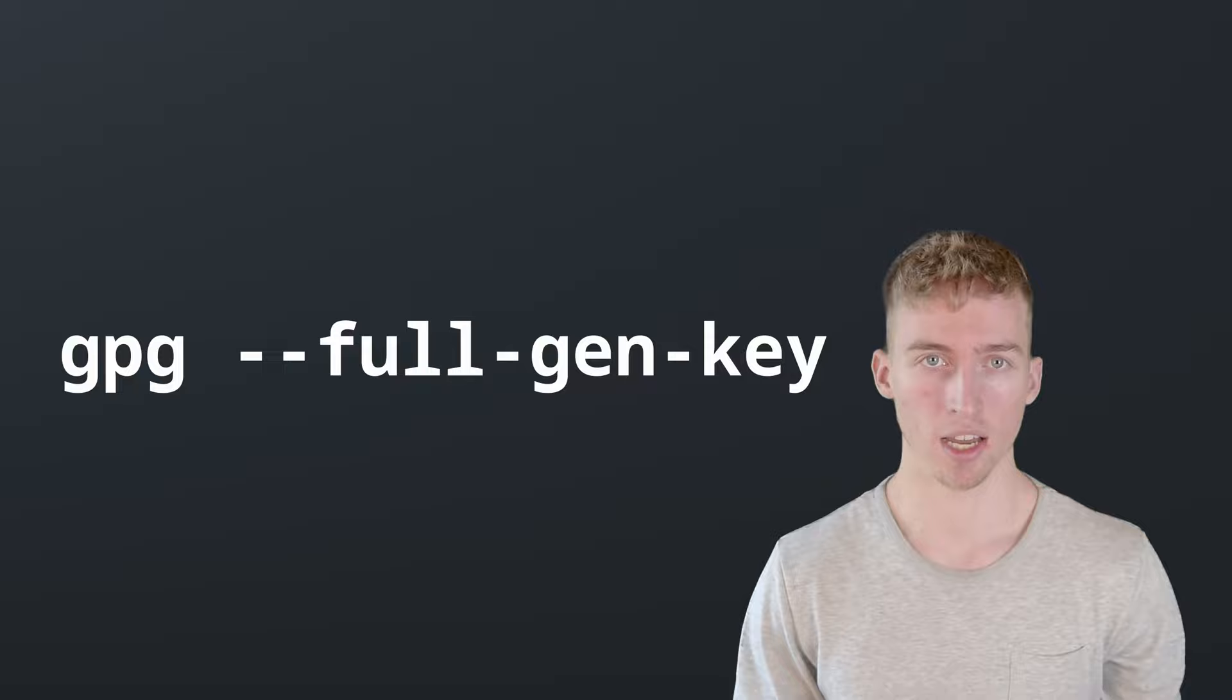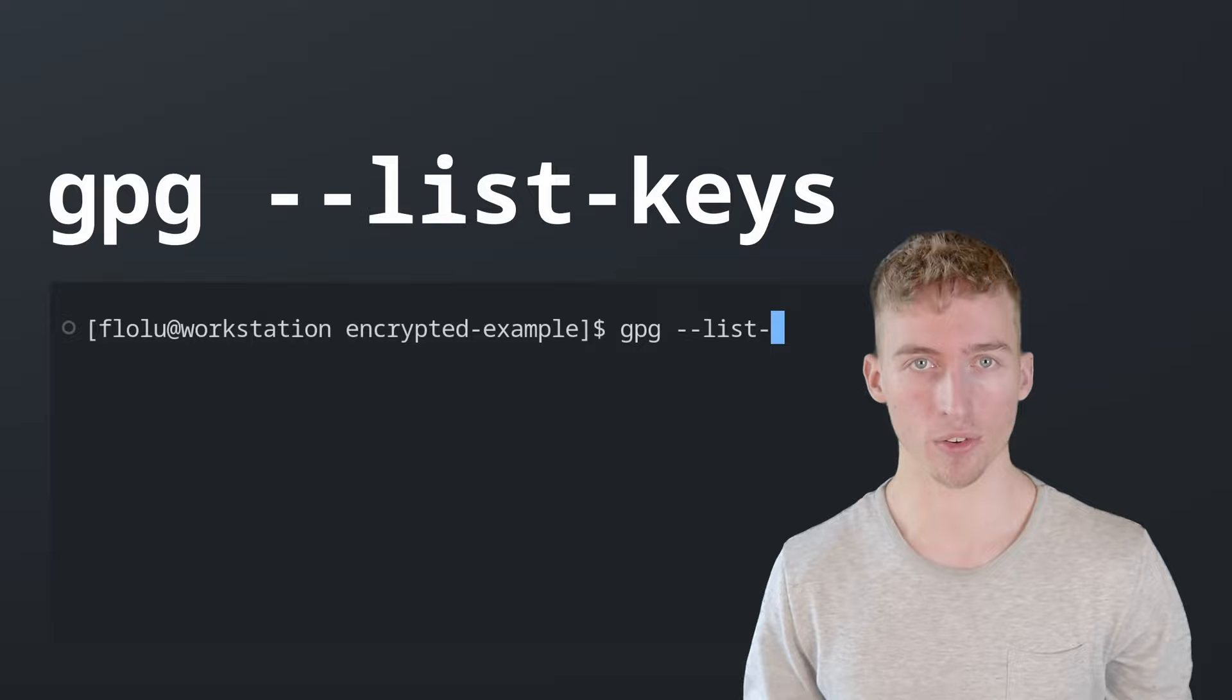And if you're not sure if you might already have a GPG key pair you can also list all of your key pairs by running gpg --list-keys.